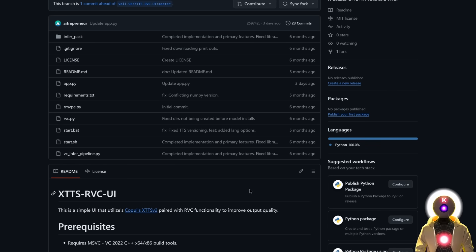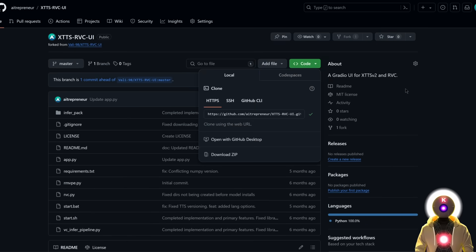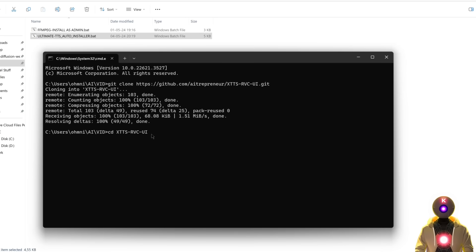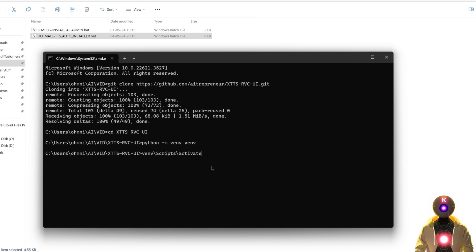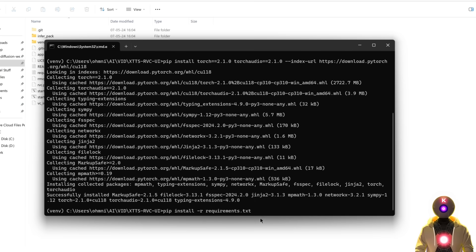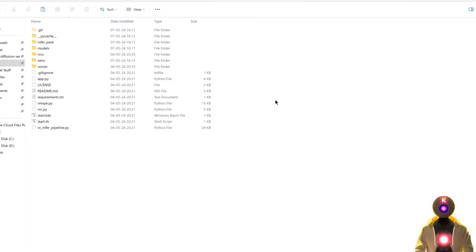Finally, we're going to install the third web UI. Once again, copy the URL, clone the repository, go inside the folder. Then create a new Python environment with the provided command, activate the environment, install torch and torchaudio with the given command, and then install the requirements with the final command. And there you go.